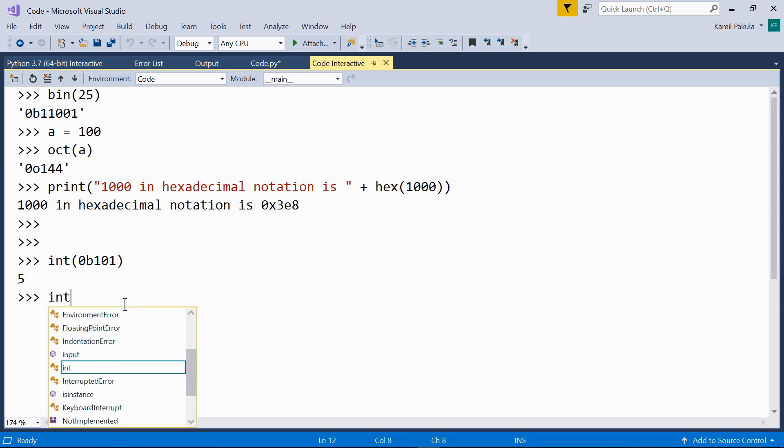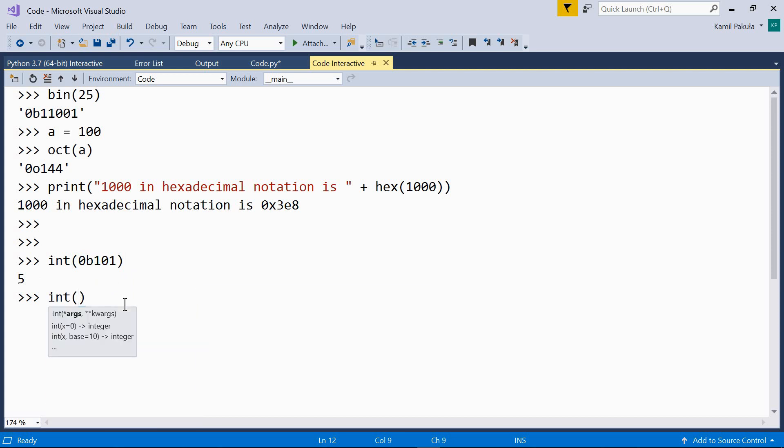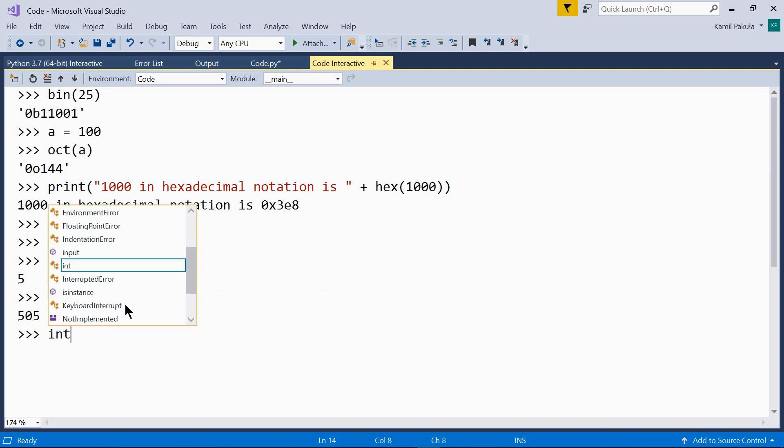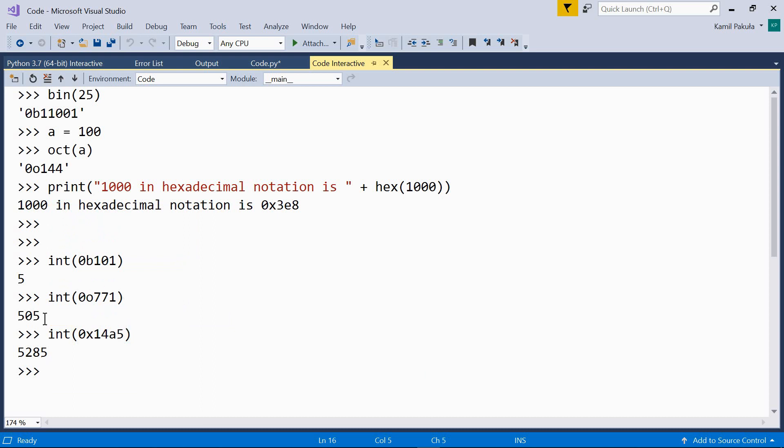How about this? Int. Here we have an octal number 0o771. This corresponds to 505 in our decimal system. And one more example with a hexadecimal number 0x14a5. This number is 5285.